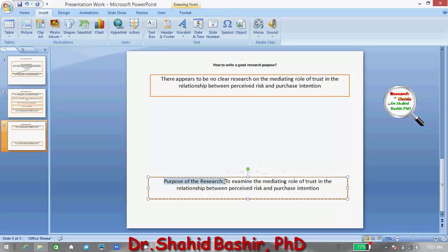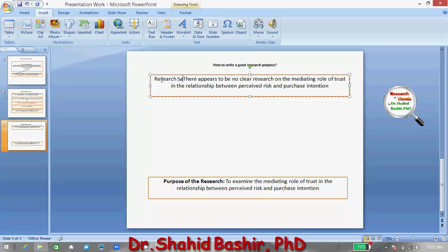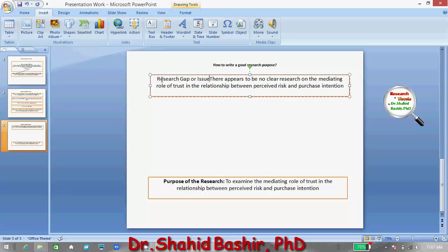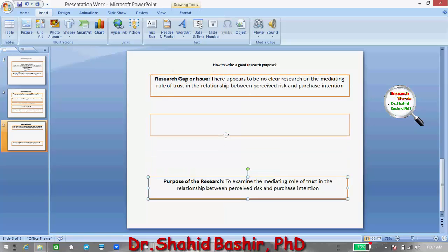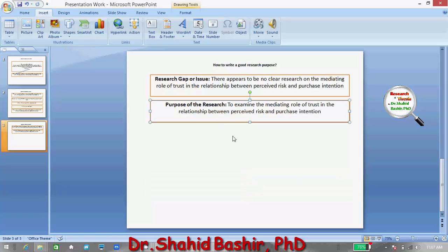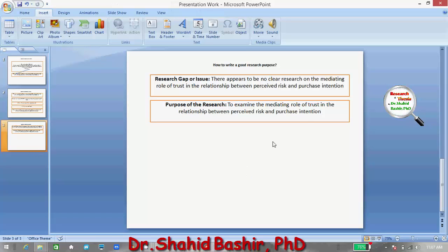This is the purpose of the research, derived from the research gap or issue. I'm giving you an idea at a very beginning level, but in some studies, the explanation or clarification of the purpose of study requires more specification.